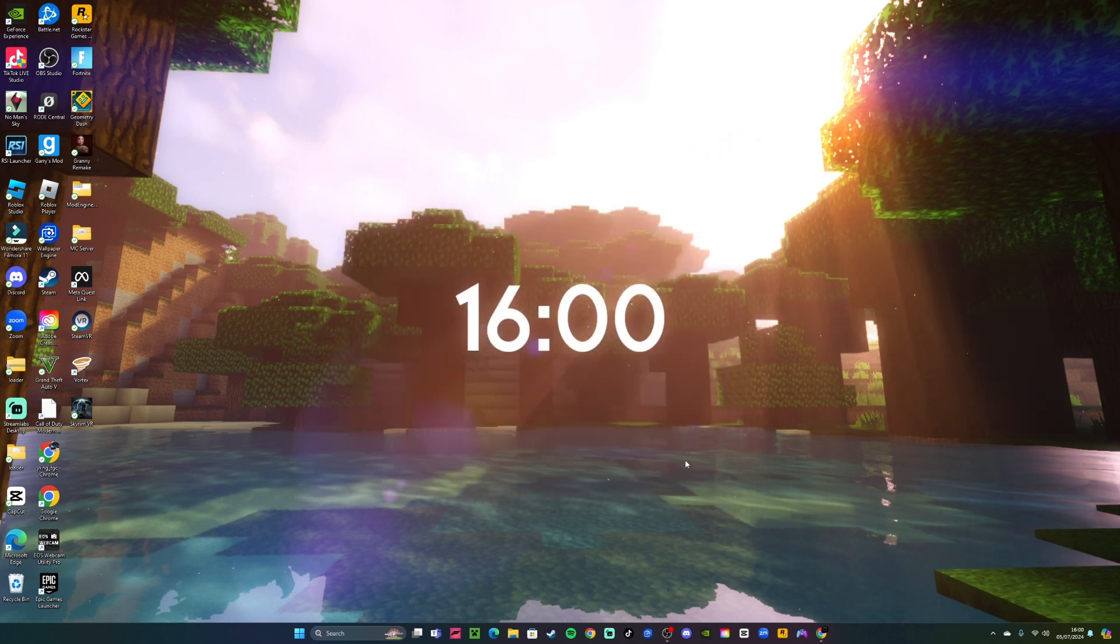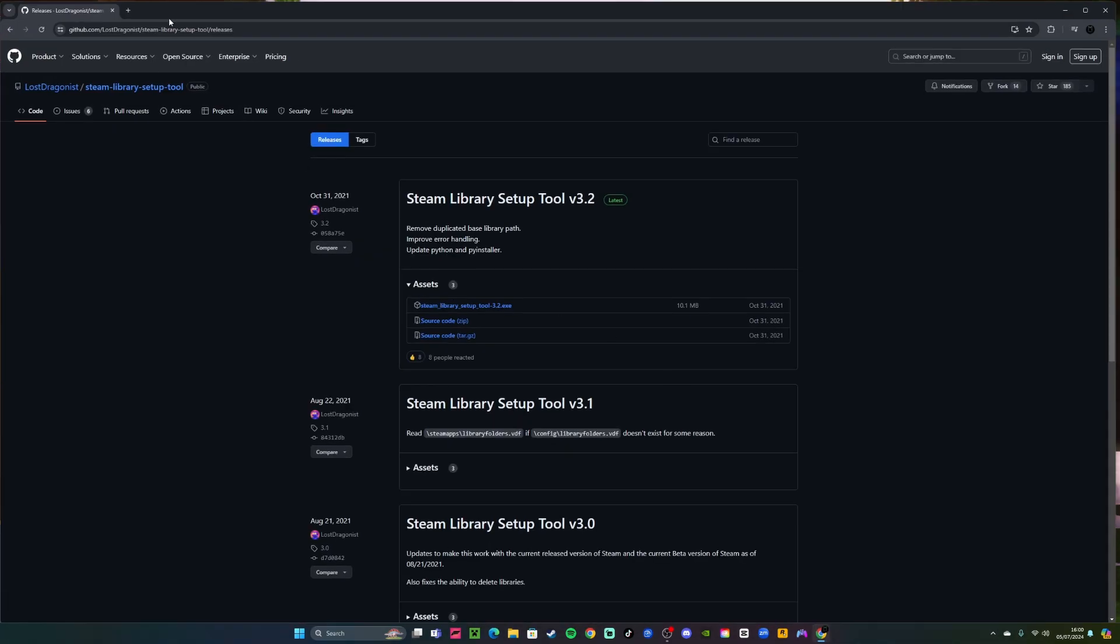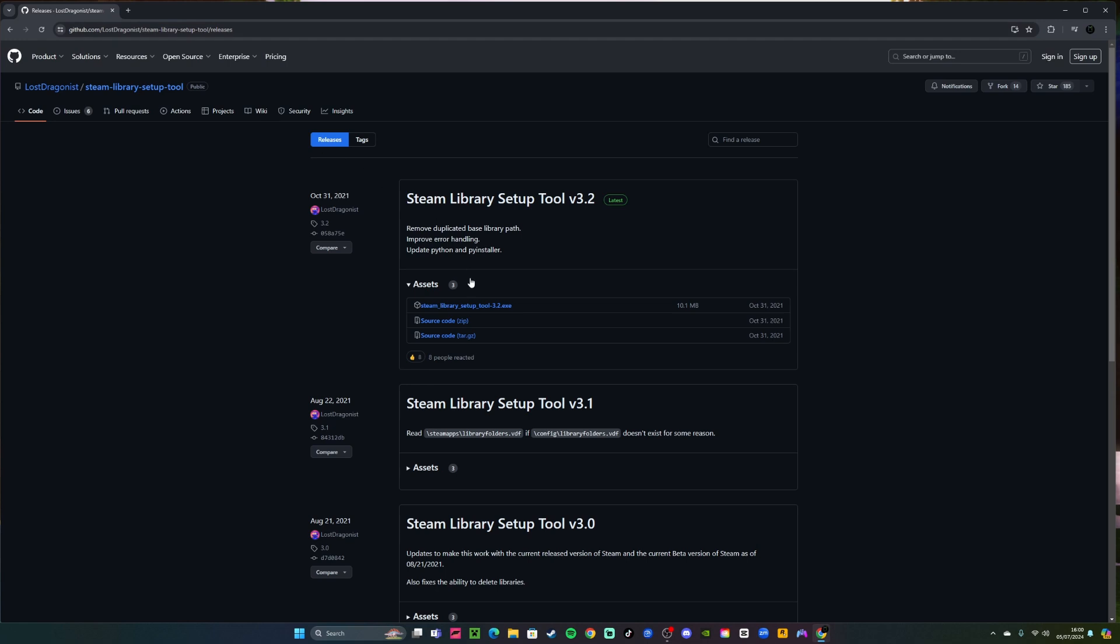Now what you want to do, in the first link in the description it will take you to this page on GitHub. From here you can download this Steam Library Setup Tool .exe, so you want to click this first one right here.